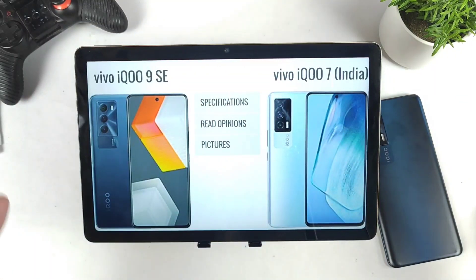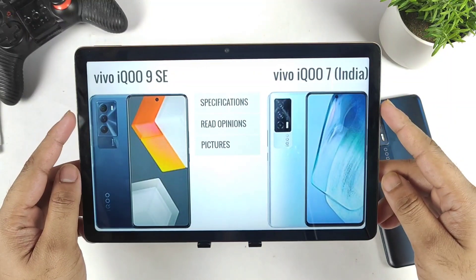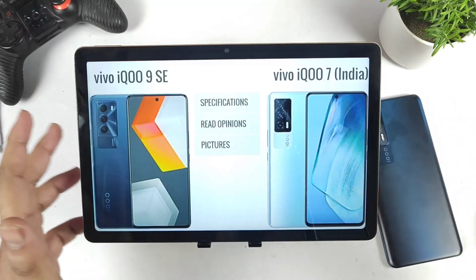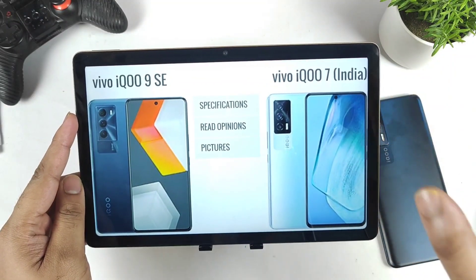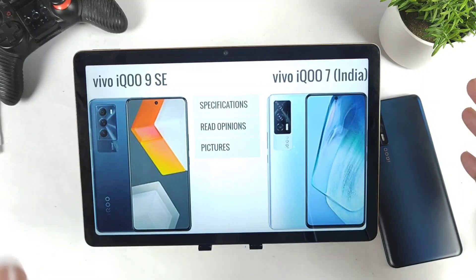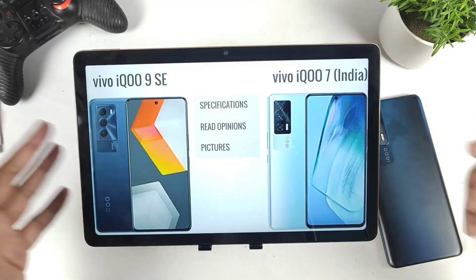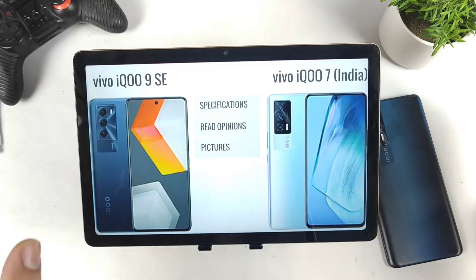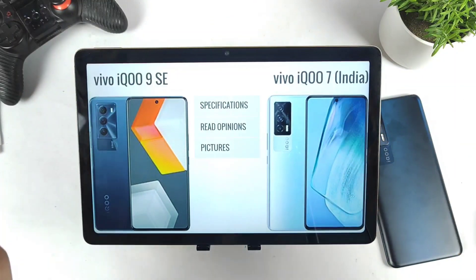Hi friends, welcome back to my channel. In this video I am going to compare the iQoo 9 SE vs iQoo 7 device, and this is the most requested video on my channel. After the release of the iQoo 9 series and announcement of the price, a lot of users are actually interested in the iQoo 9 SE device.